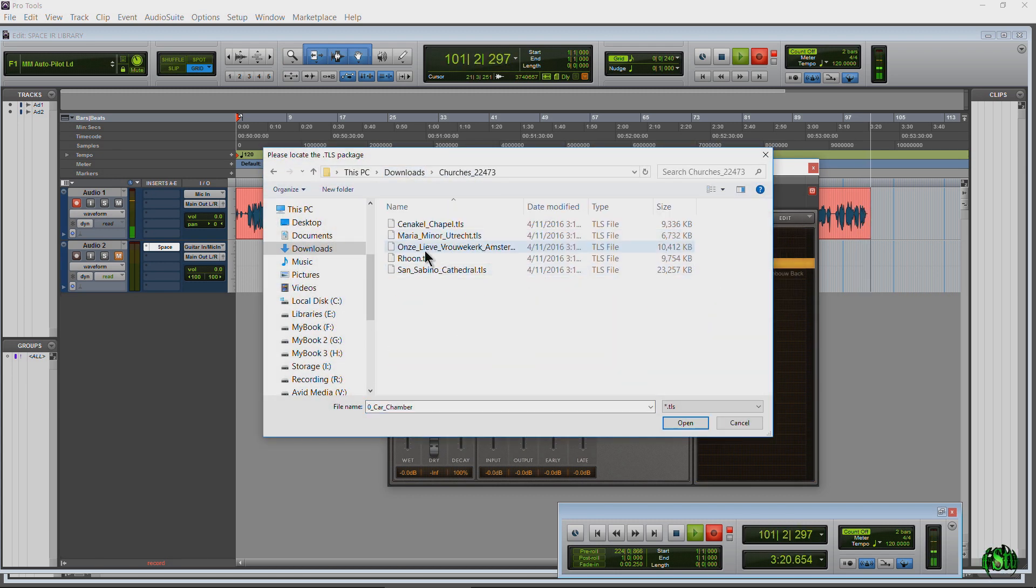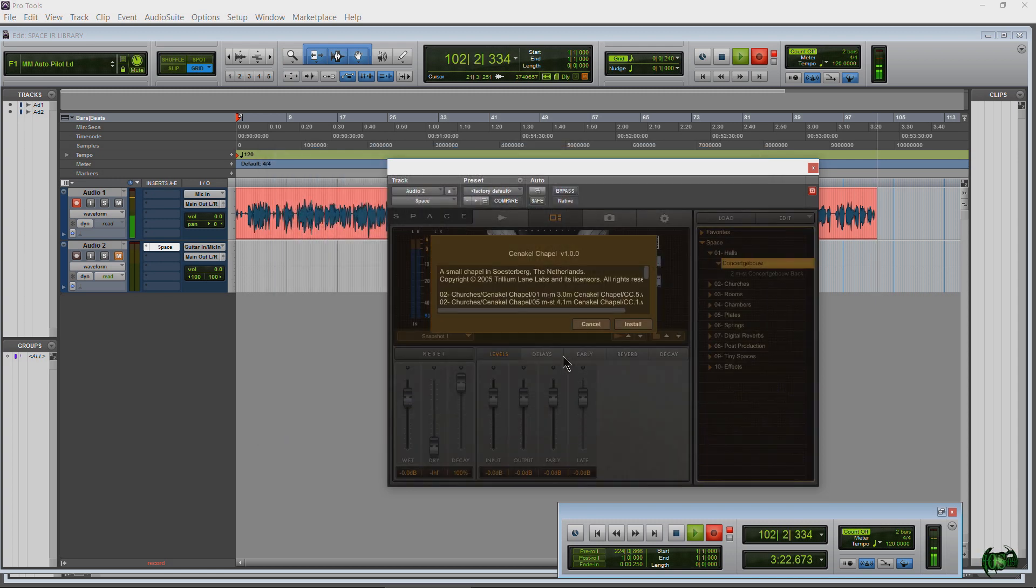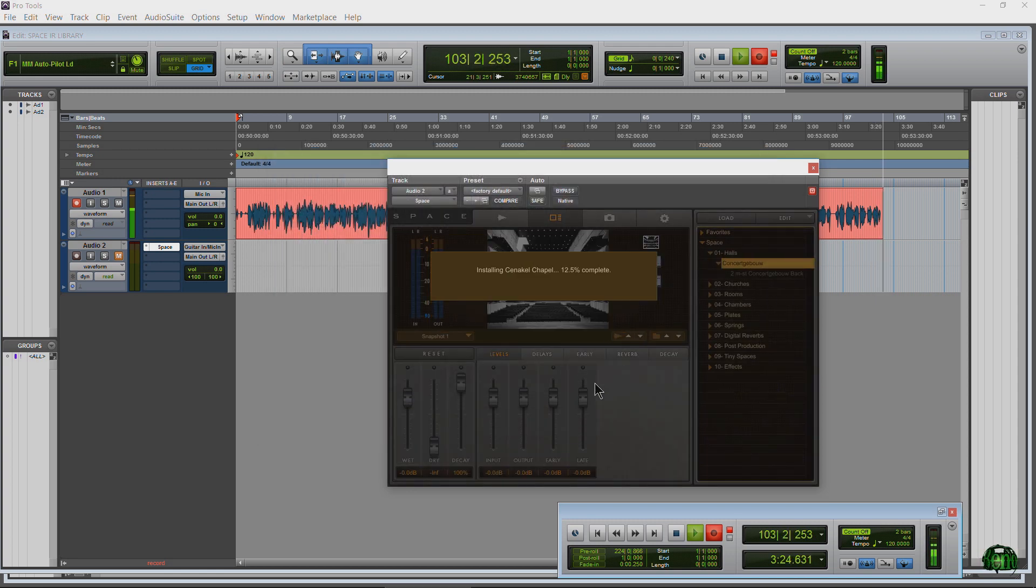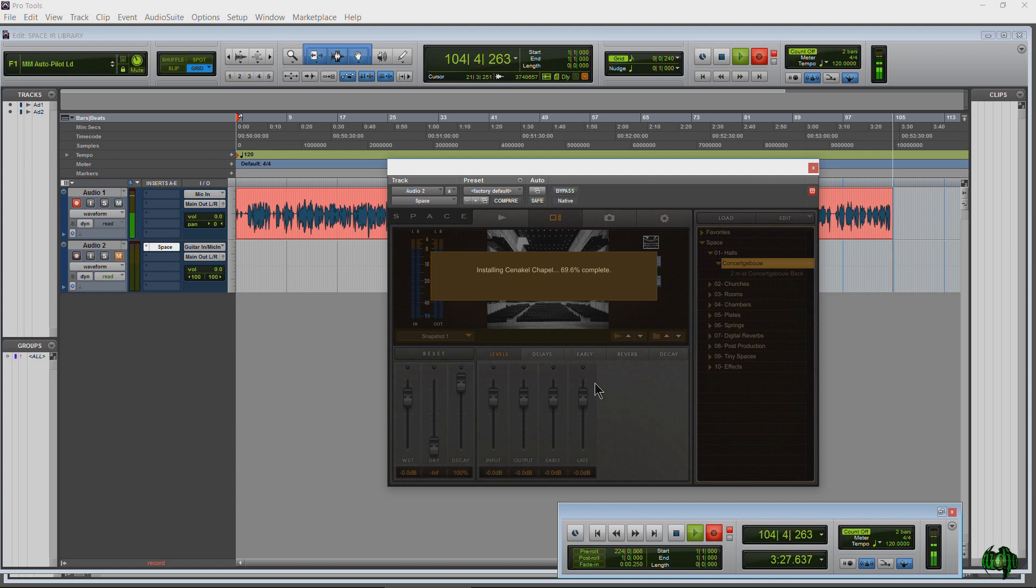So go on to the next folder and choose one, hit open and install. And we'll just keep doing this. So I'll finish this out and we'll be back after I'm done.